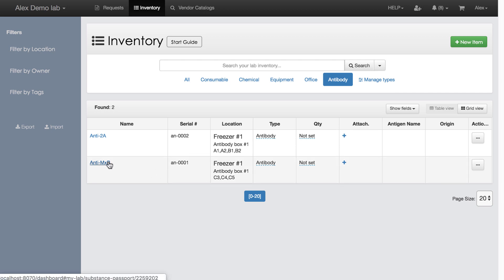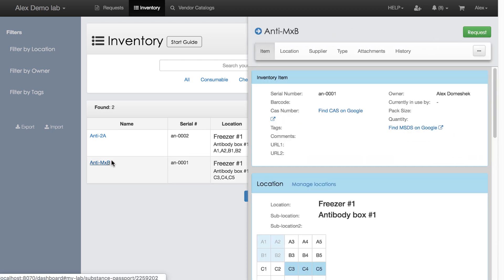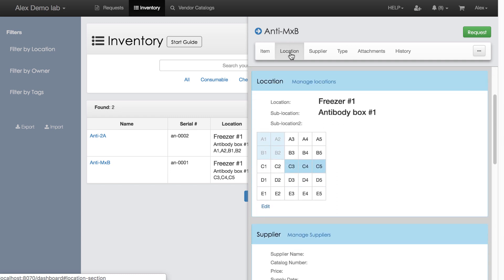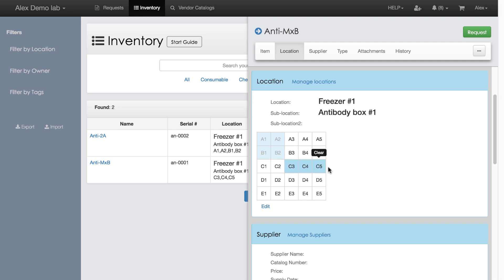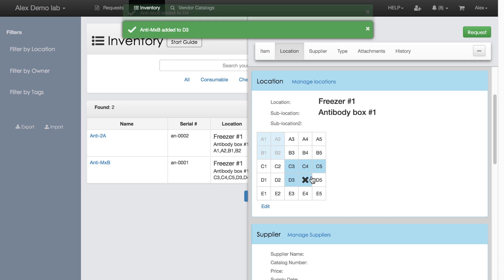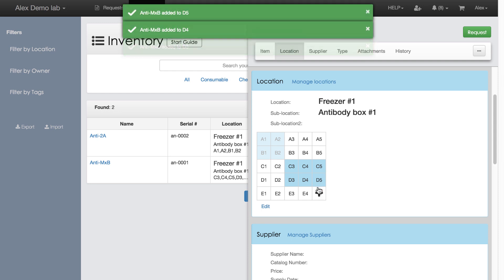I'm opening the inventory item details page and scrolling down to location section. There is also a graphical representation of the freezer box. Anti-MXB samples are located in C3, C4, C5. I can quickly add another sample of Antibody MXB to D3, D4, D5.